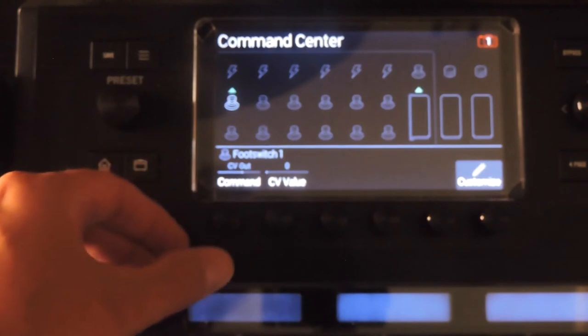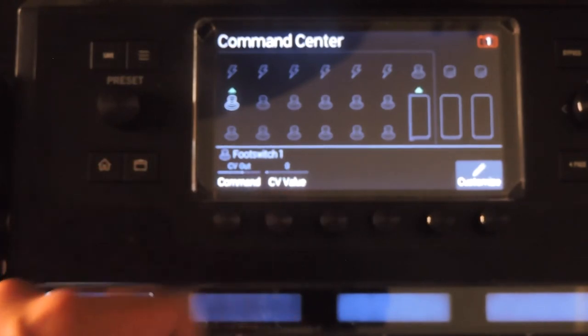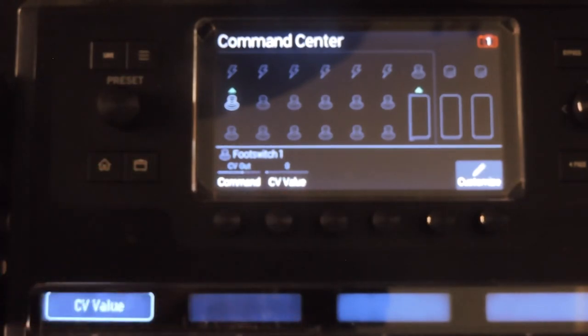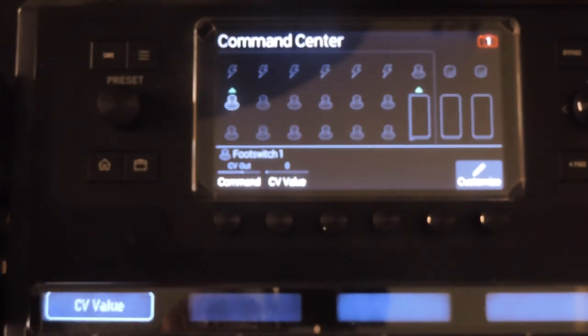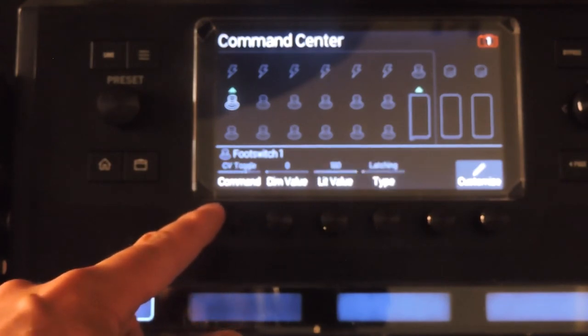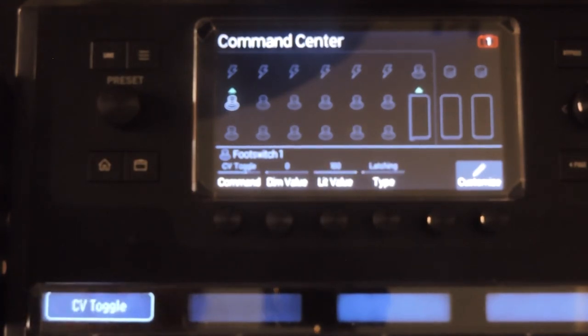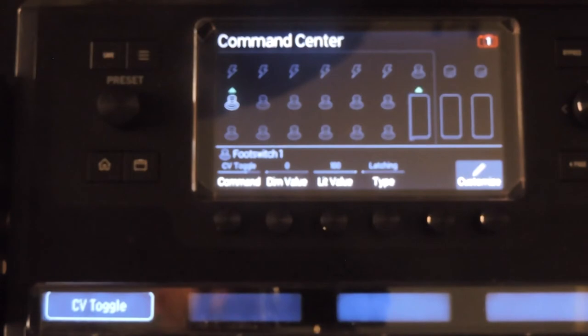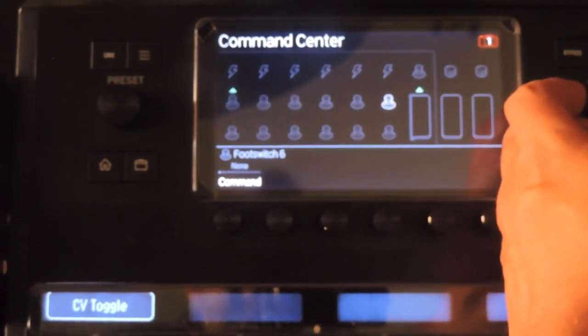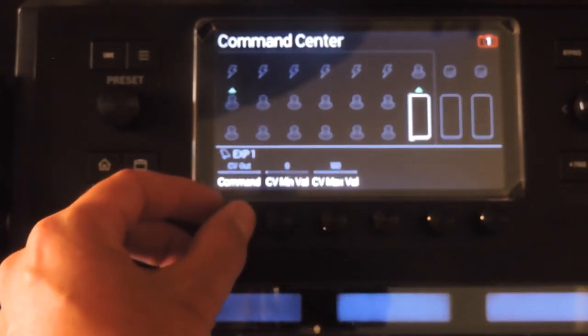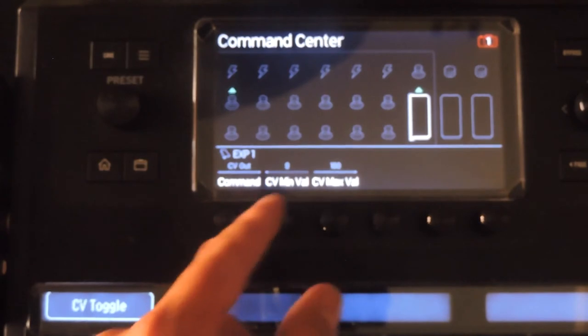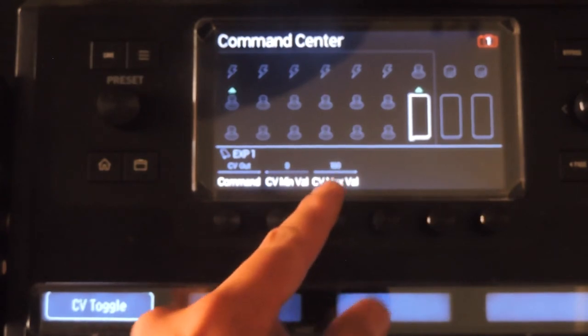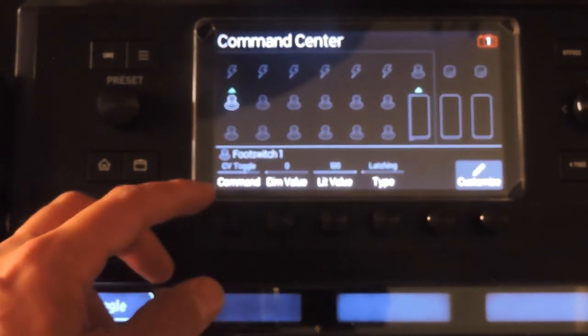CV stands for control voltage. A signal from a standard expression pedal is passive, but some synths expect a powered signal to control their parameters. CV out sends one value when pressed, while CV toggle toggles between two values. Assigning the expression pedal to CV out allows you to assign minimum and maximum values to sweep through them.